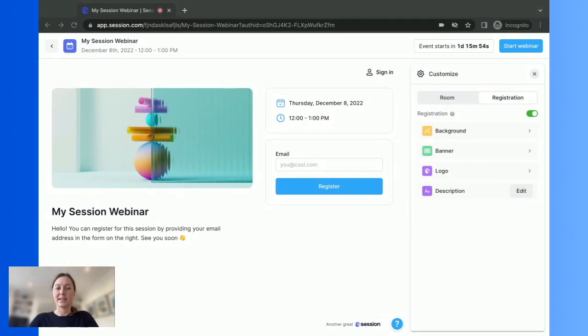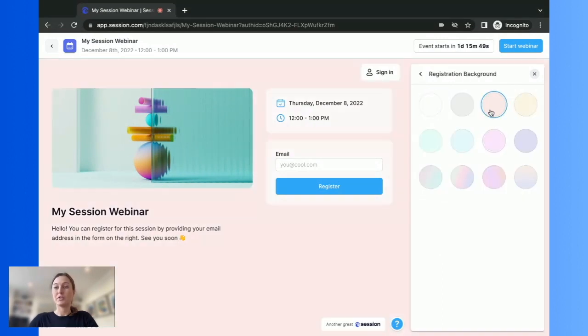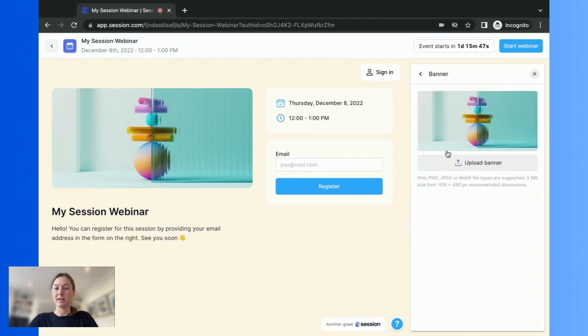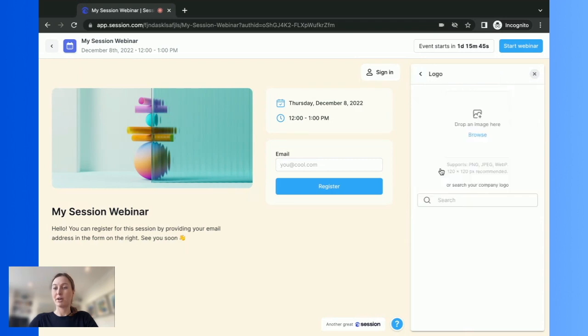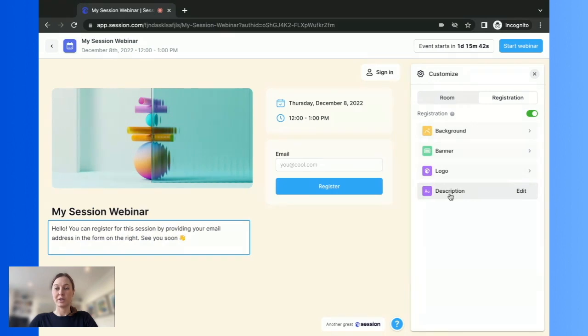Now we're straight into the session where you can make it your own. First up, create your registration page. Choose from different backgrounds, add an image, upload your logo and change the description.